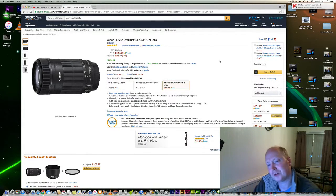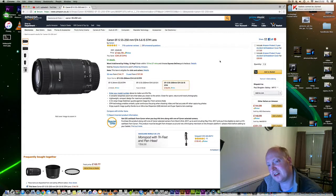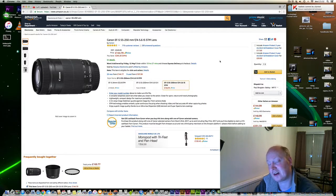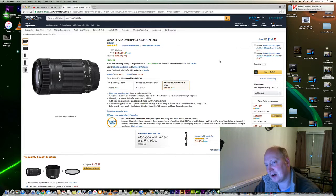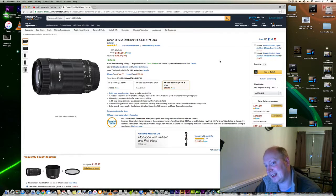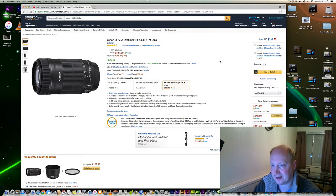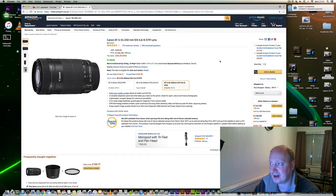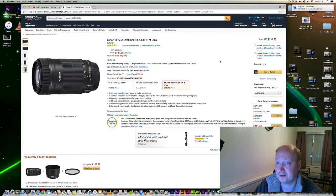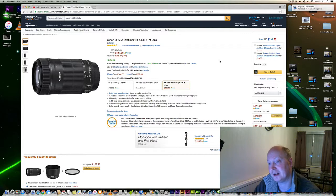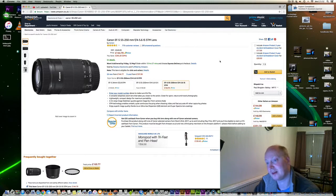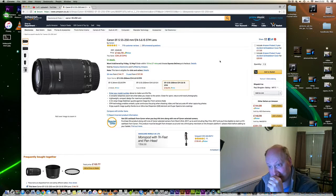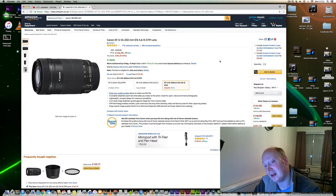Hello and welcome to another edition of Lens Talk. In this video, I want to talk about the Canon EF-S 55-250mm f/4-5.6 IS STM lens.